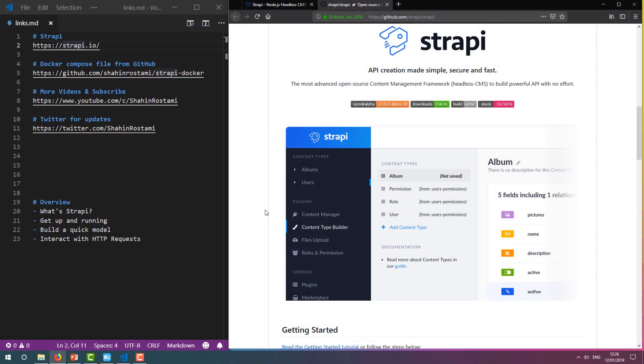If you don't have Docker or don't know how to use it, you can get up and running with Docker in around 5 minutes using one of my videos on learning Docker for Windows, Ubuntu, or macOS.